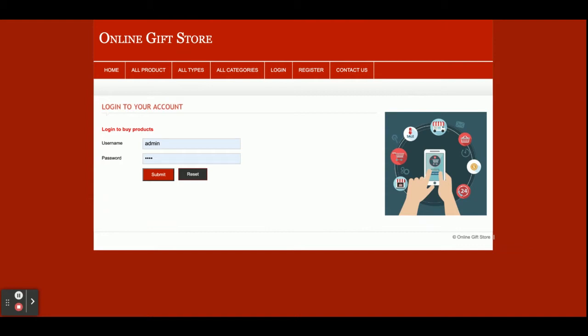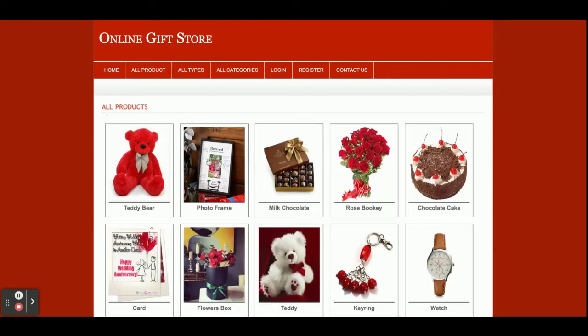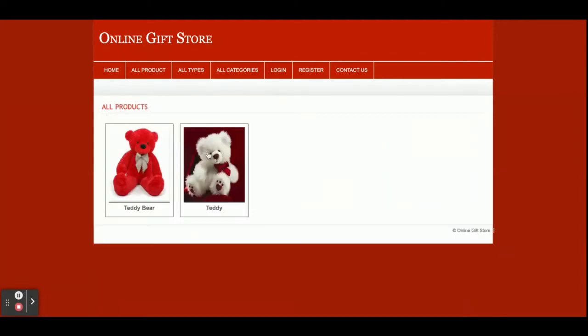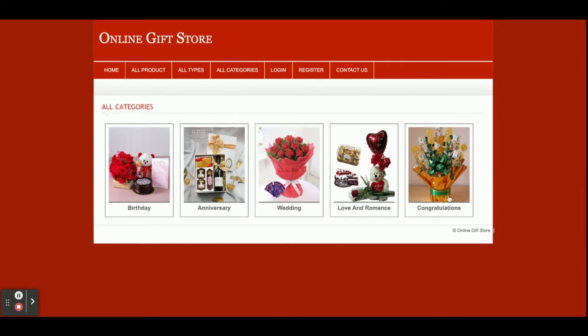Once you click on 'Add to Cart', you can't add an item into the cart without logging in — you must have a user ID and password or an account on the website. These are all types; if you want to filter products according to type, just click on the type and you will see the products for that type.